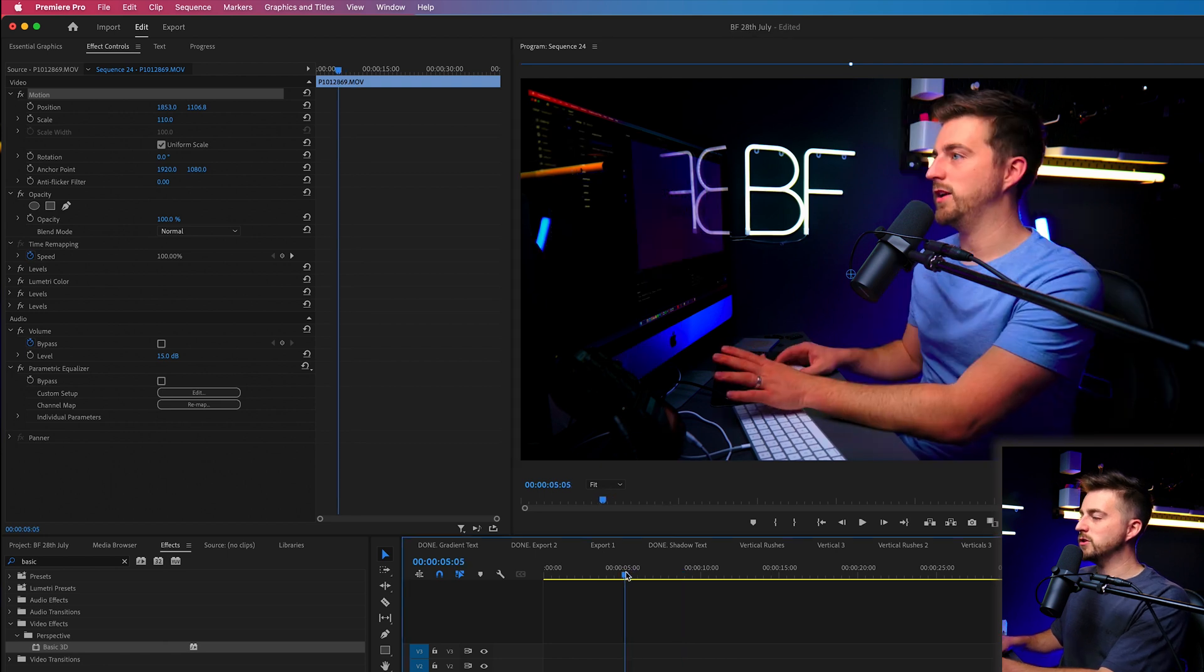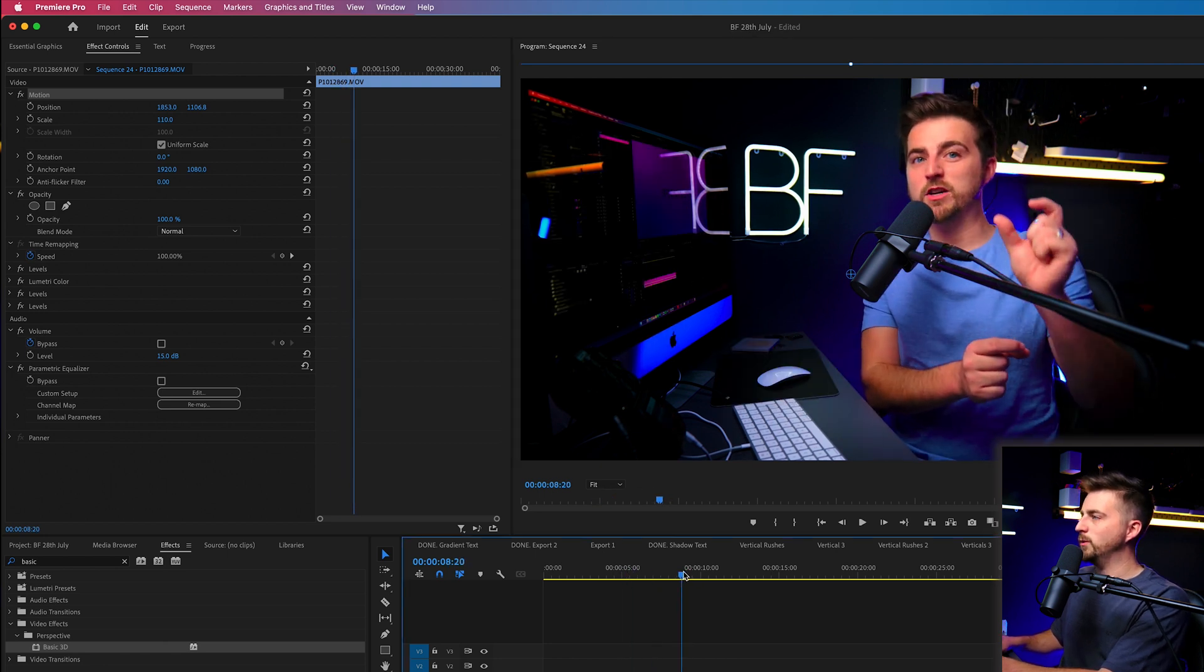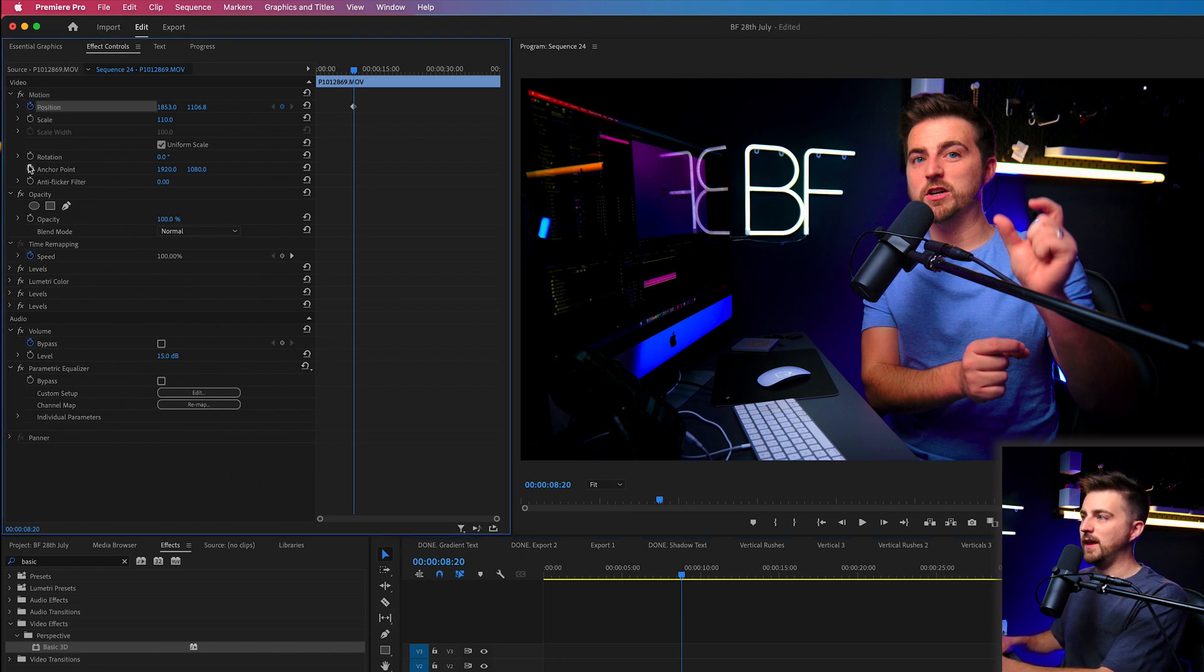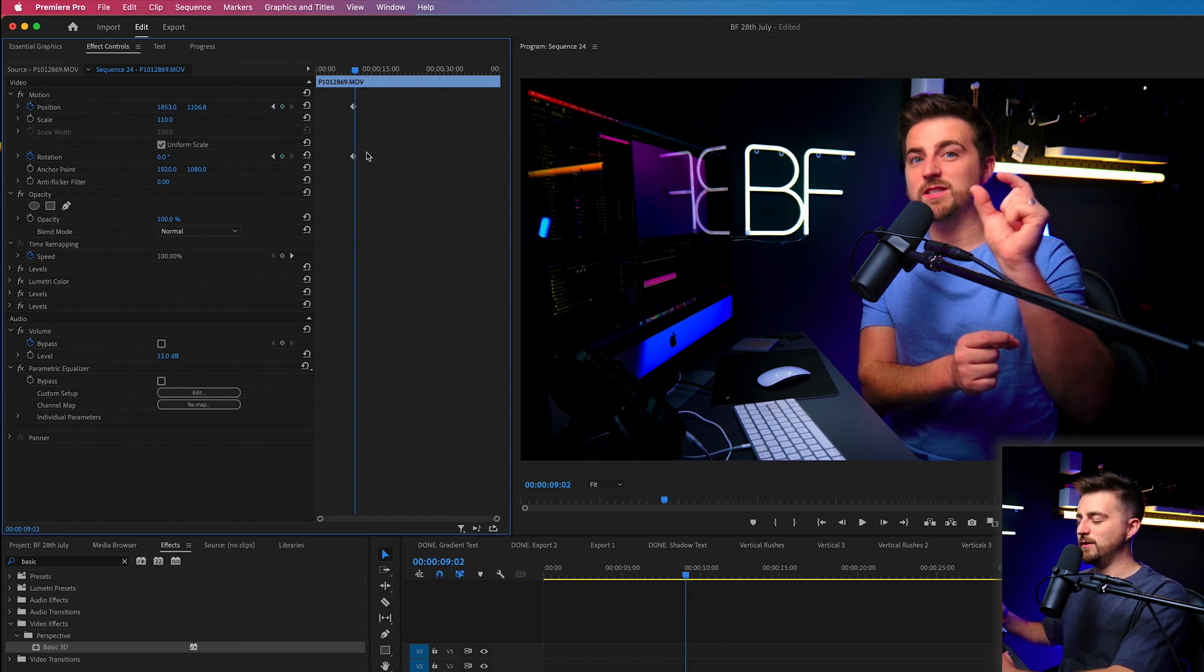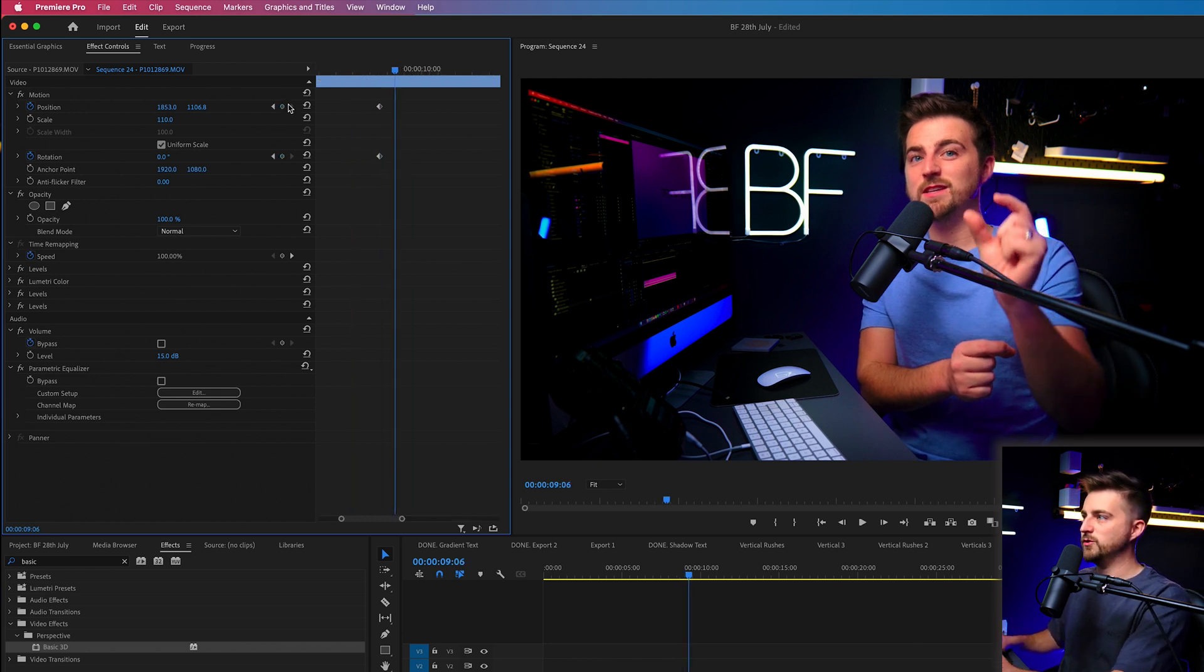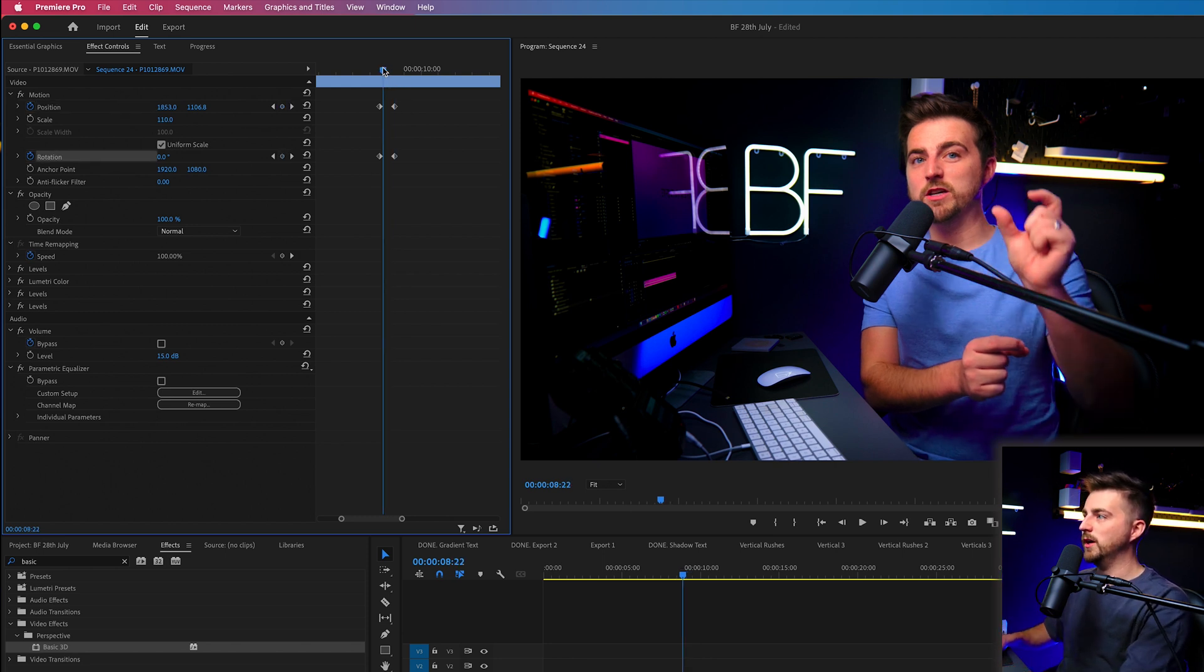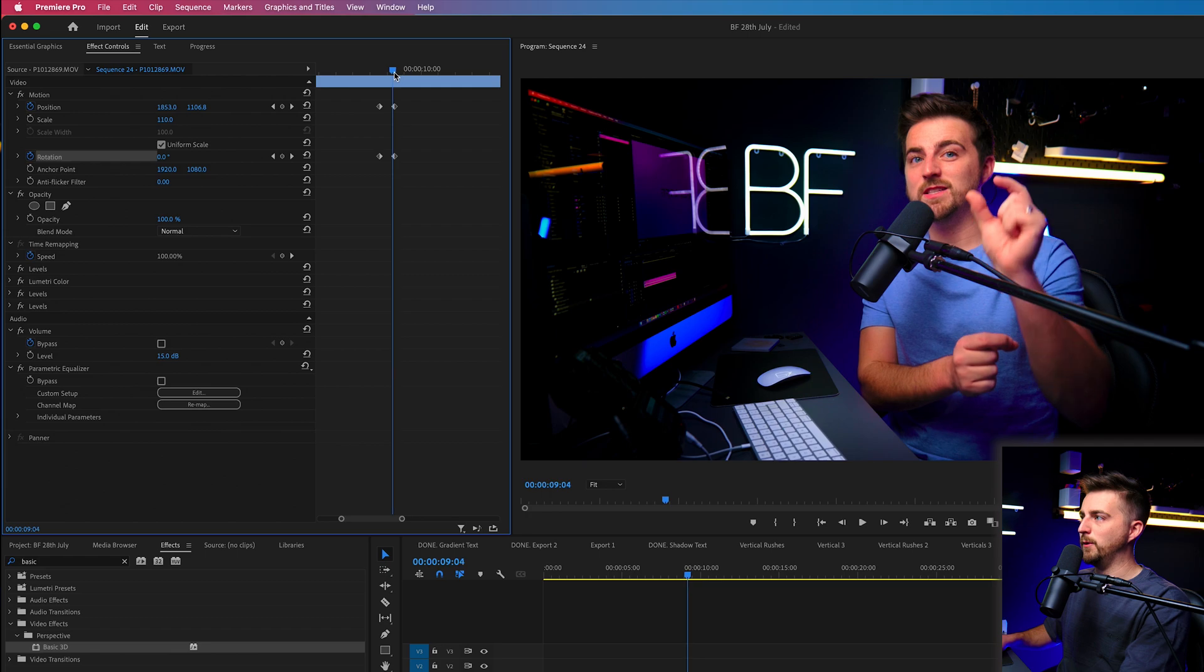So in order to do the screen shake, you want to find the point where you want it to happen. So we'll go for there and we'll create a brand new keyframe on position and rotation. Now we're going to go maybe 10 frames to the right. And we're just going to create a duplicate keyframe on both. So we've got our in point and we've got our out point.